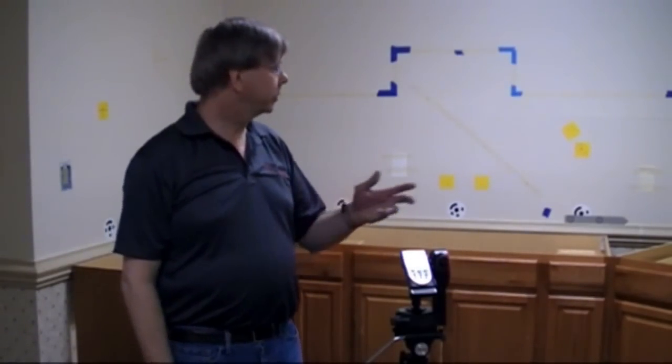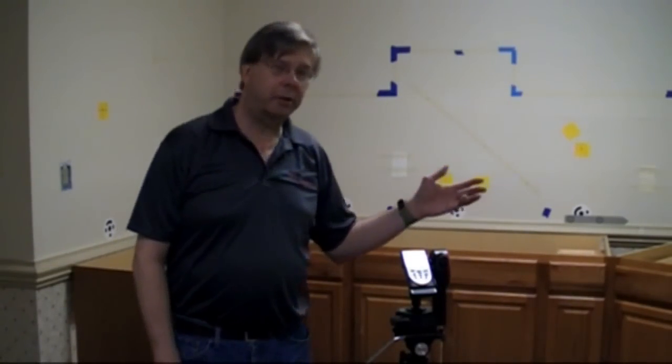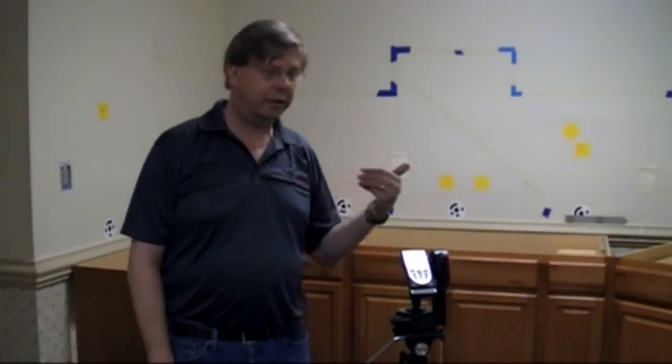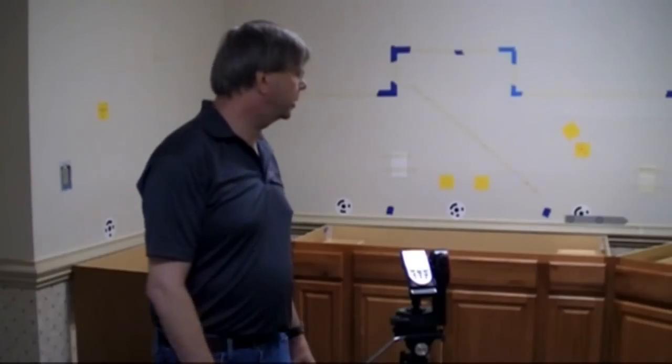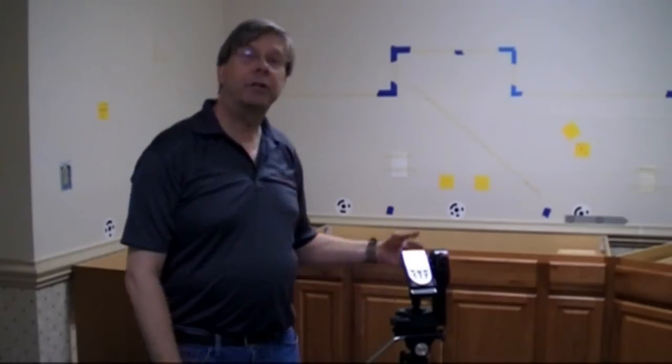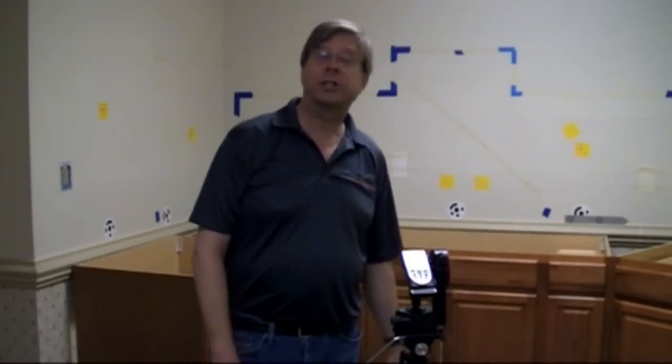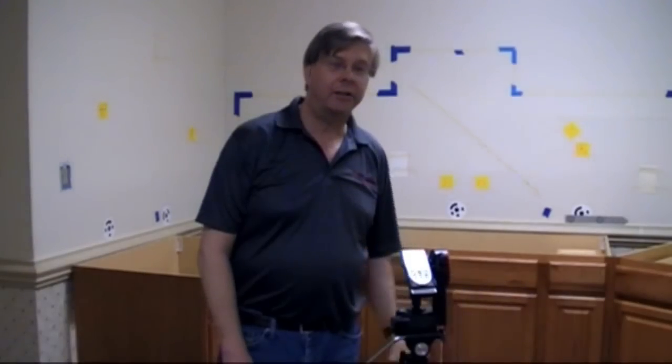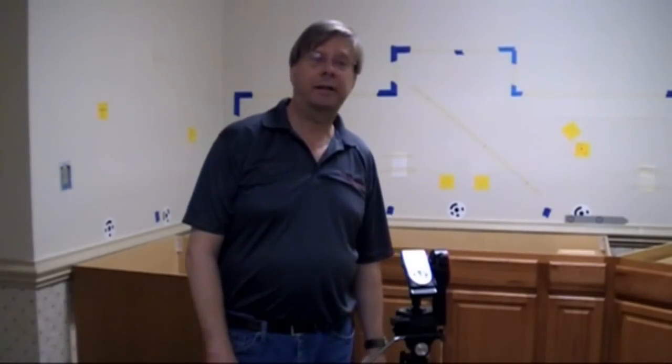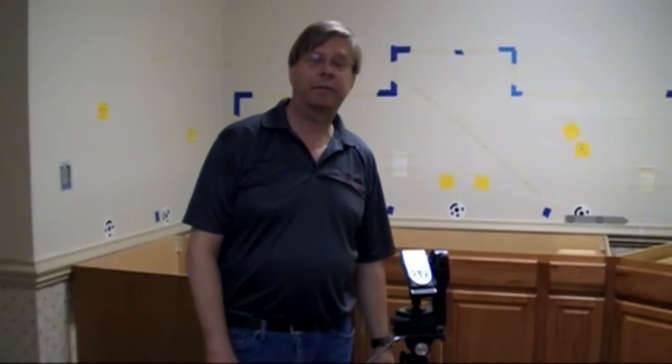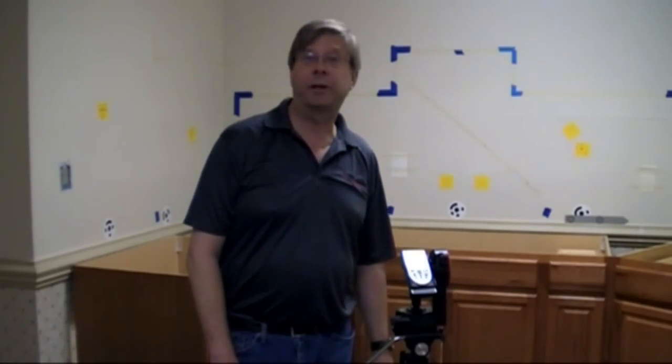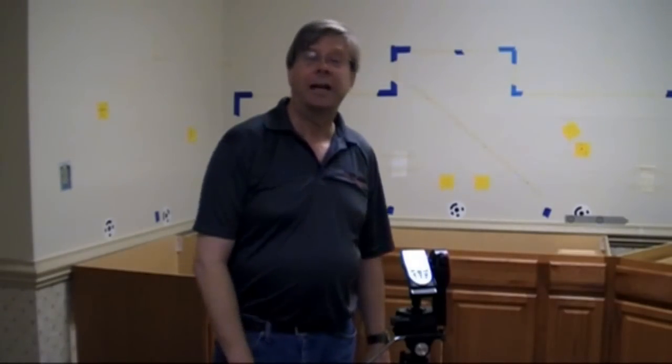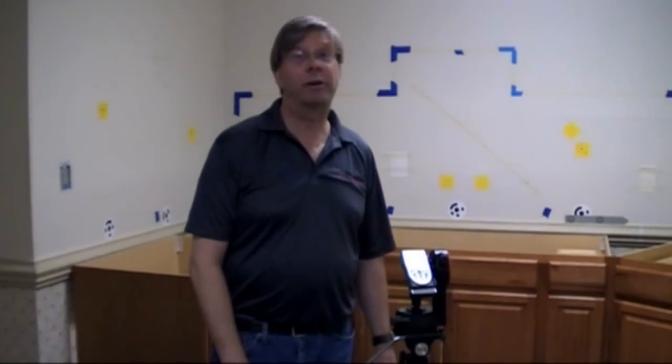So as you've seen we've been able to do some check dimensions here. This is about a 10 by 20 space and every dimension was to a sixteenth or better. I think we've really created a new value system here. We've got portability, we've got accuracy, and we've got a starting price of just $8,495.